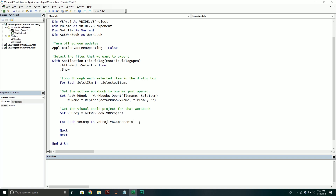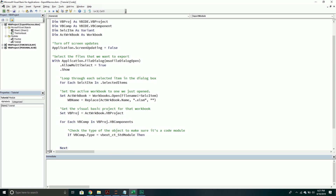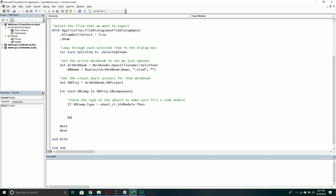The first thing we're going to do is check one particular thing about each component — we want to verify the type of the object to make sure it's a code module. There are different types of components in a VBProject: user forms, code modules, class objects, and so on. When I export and name a component, I can't give a user form the code module extension. So we check: if VBComp.Type equals vbext_ct_StdModule, then we can proceed forward in the process.